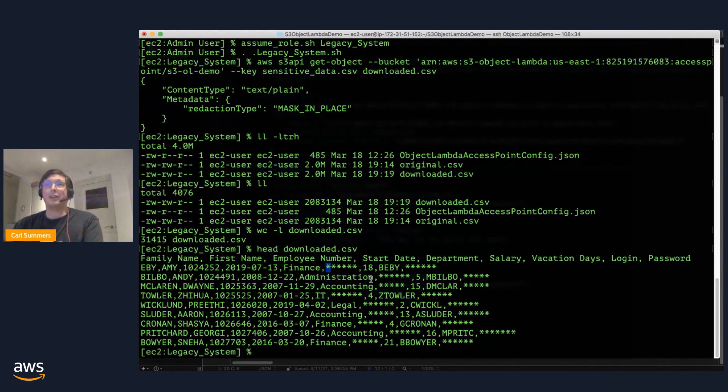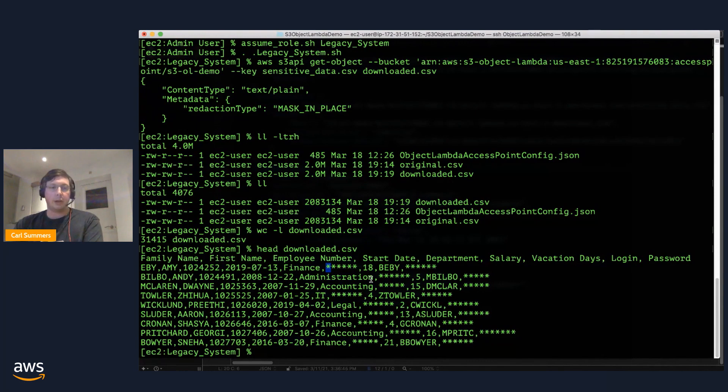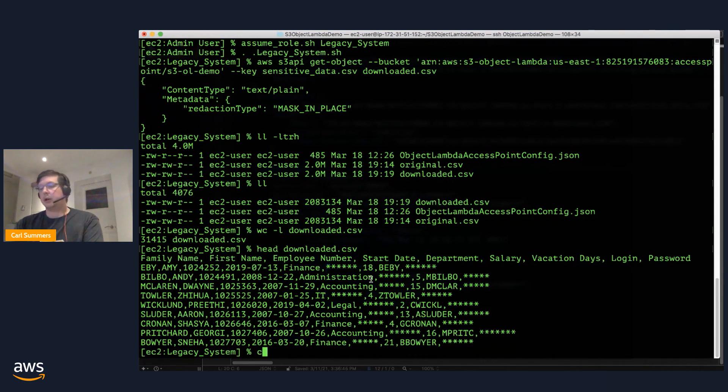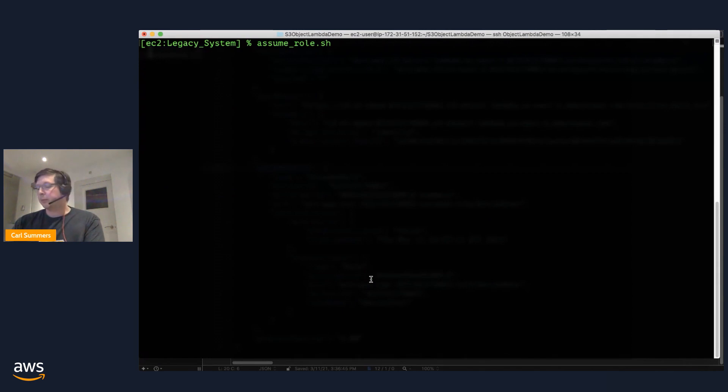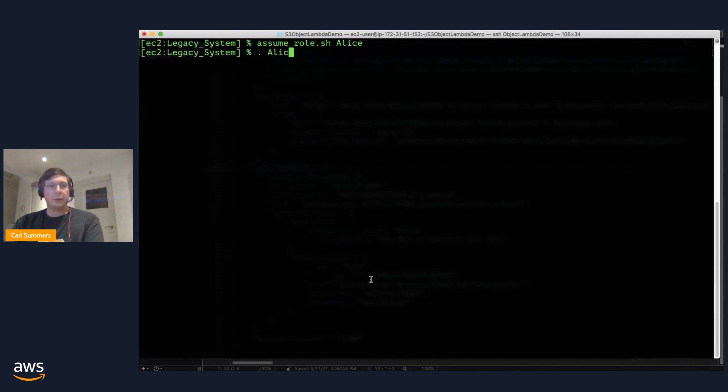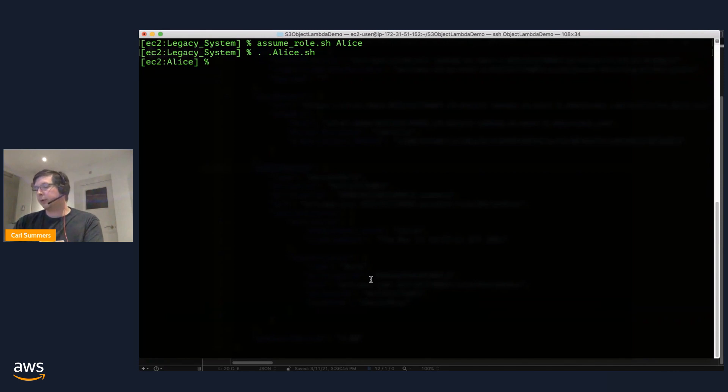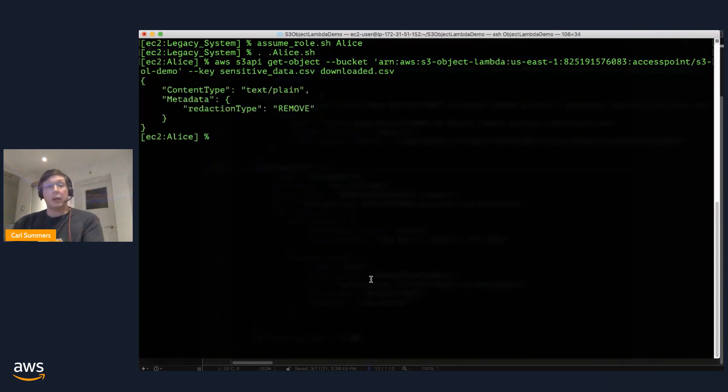But we don't have to. So maybe our system has, I'm sorry, our business has another requirement. And that is that people only get to see the records of people in the same department as them. So what I'm going to do is go ahead and assume the role of Alice. Alice is the director of finance, and she has access to the data. But she should only be able to see, again, records for folks that are in her department. And so let's go ahead and do that. Again, very same request. Here we can see, again, a different type of redaction.